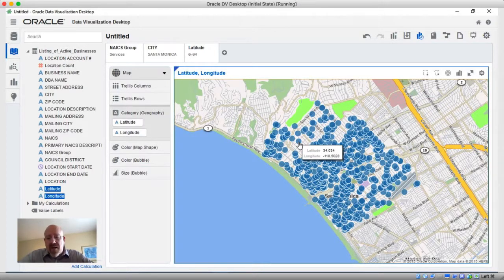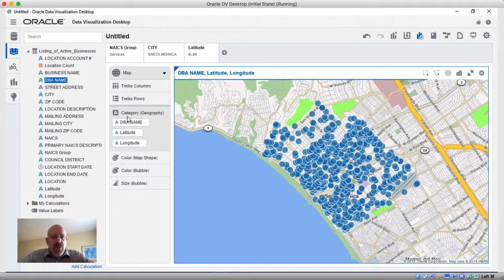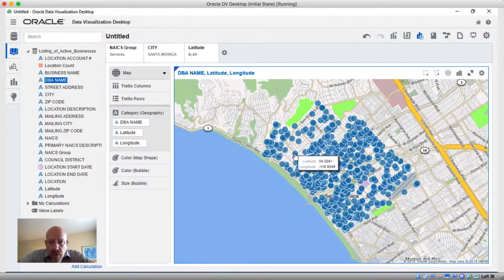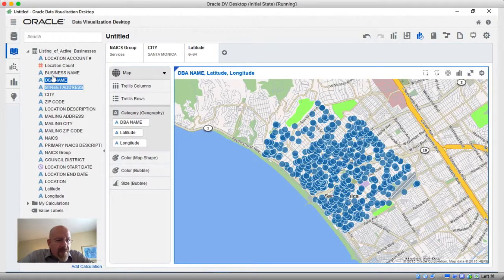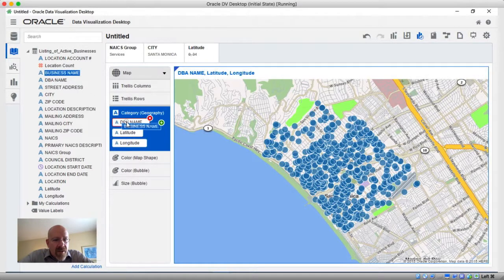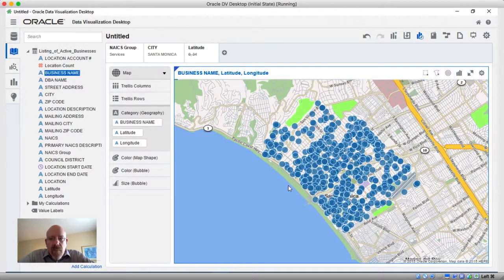If I hover over a point I get the latitude longitude but I don't actually see the business name. In the drop zone called 'Category,' even though the business name can't really be plotted, we can drag it in there and it will still plot things from a latitude longitude perspective. Now when I hover I can see the business name — let me grab the business name field instead of the DBA name for a better hit rate. That goes to show you what the quality of my data is like — definitely better, now we see business names showing up.